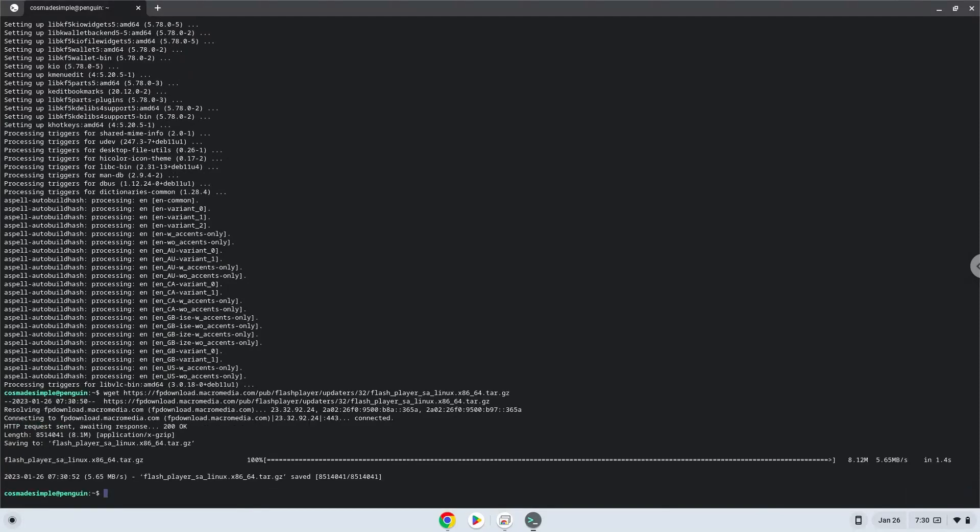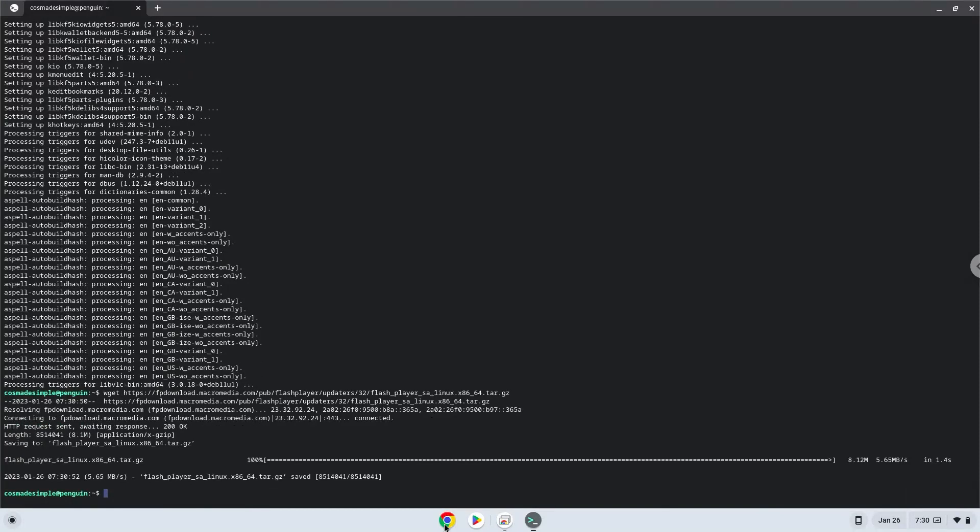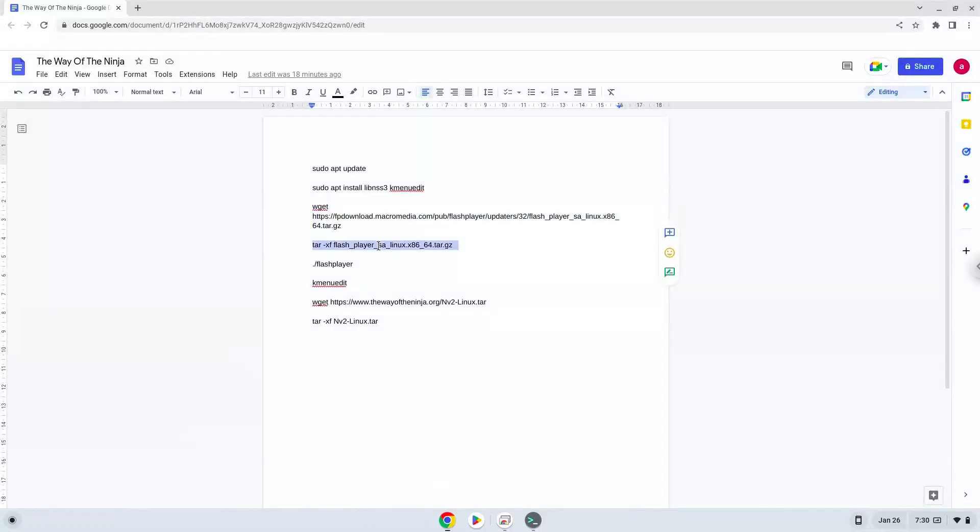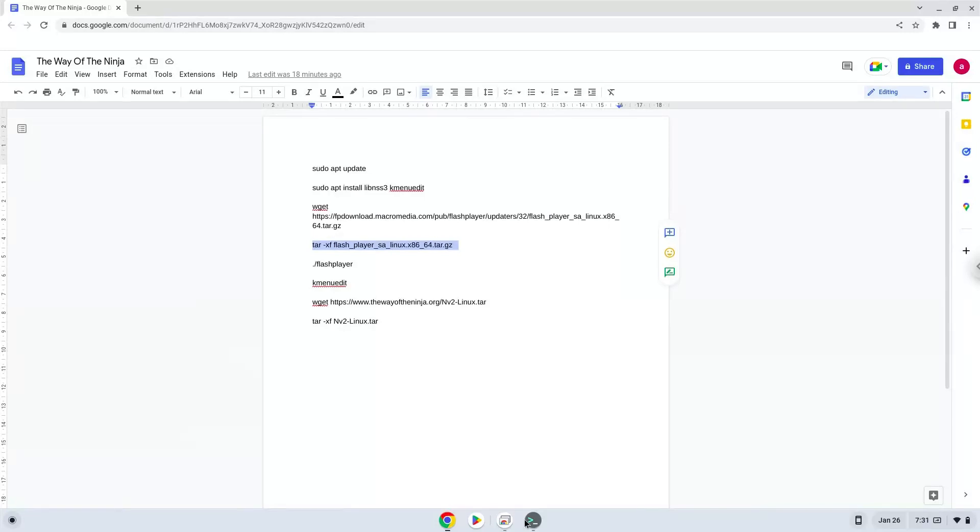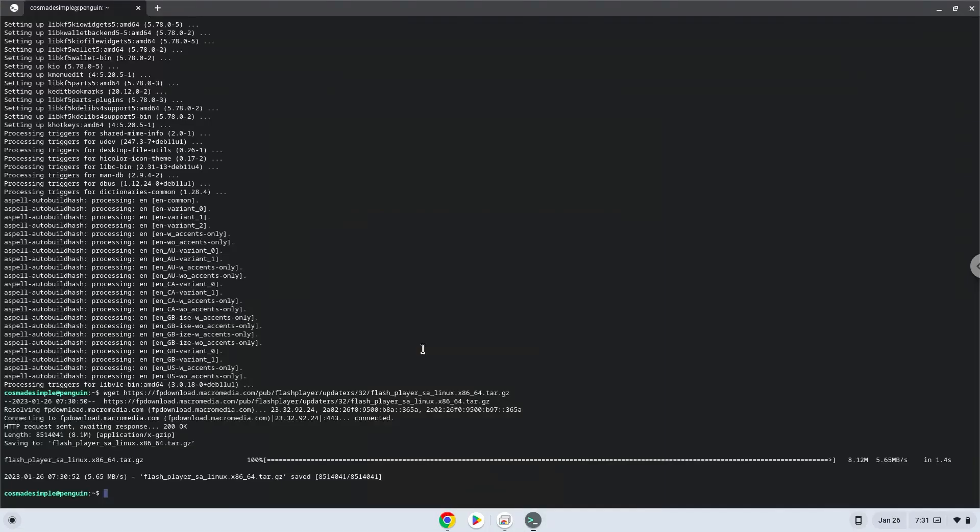Now we will extract the application. Now we will launch the Flash Player via the terminal to make sure that everything works.